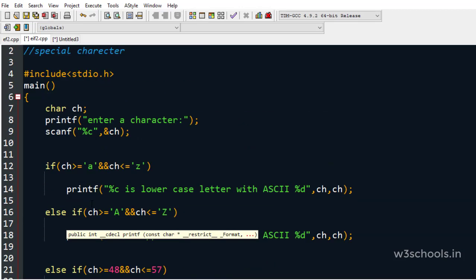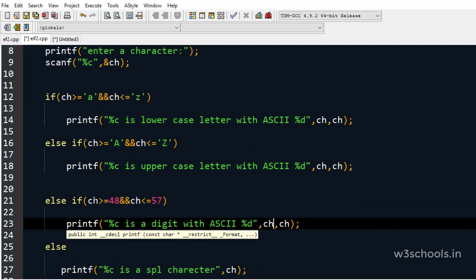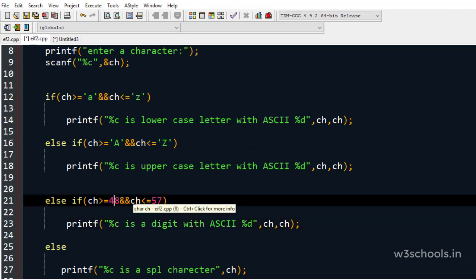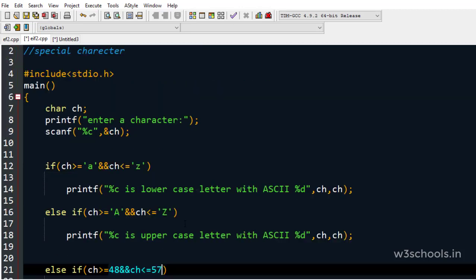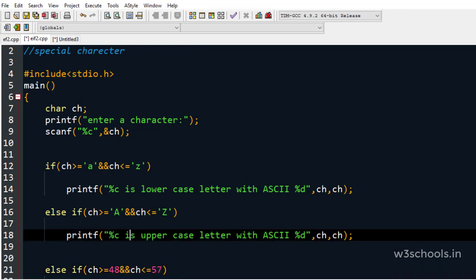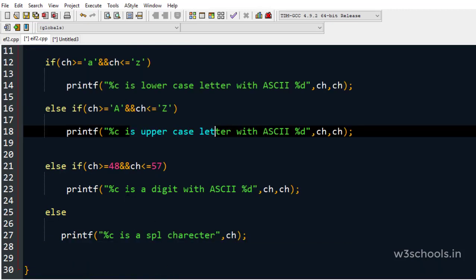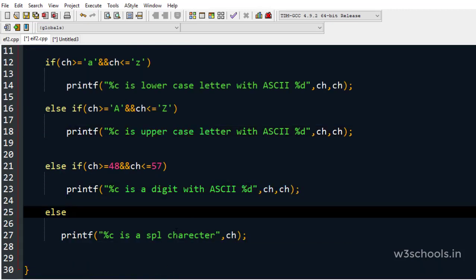If it is not uppercase, we check whether it is a digit. Digits have ASCII codes between 48 and 57. Digit '0' has ASCII code 48, digit '1' has 49, and so on — digits 0 to 9 have ASCII codes in the range 48 to 57. If the character is in this range, we print that it is a digit. If it is none of the above, it is definitely a special character.